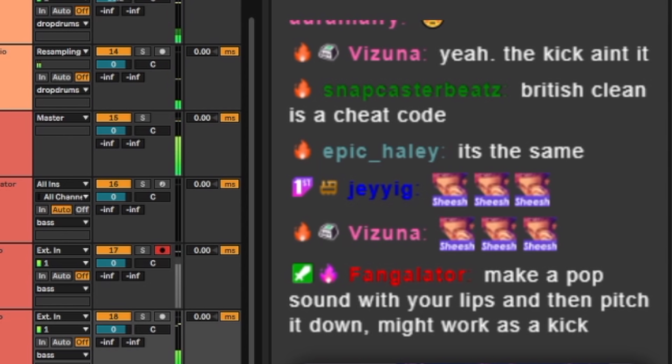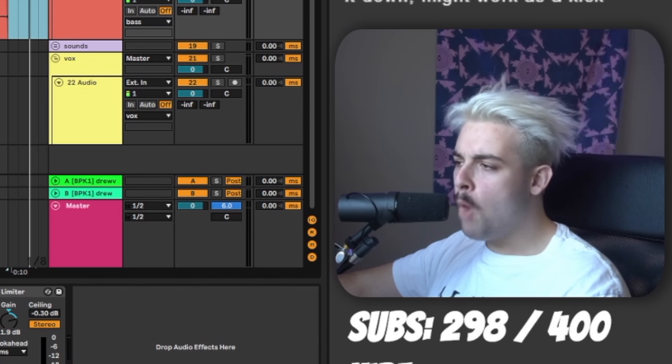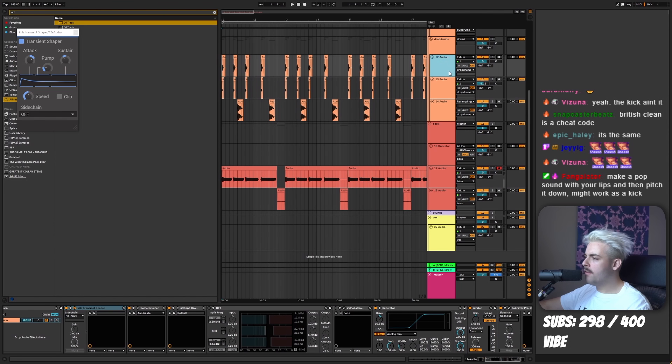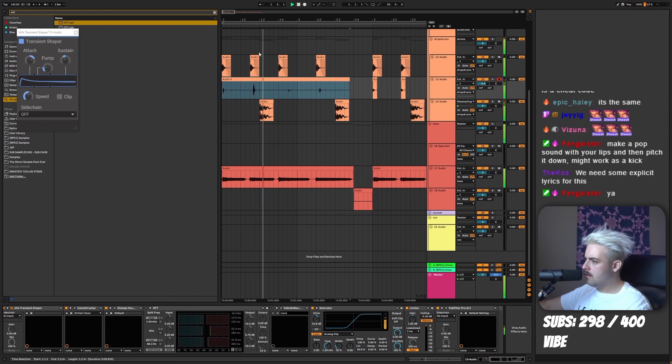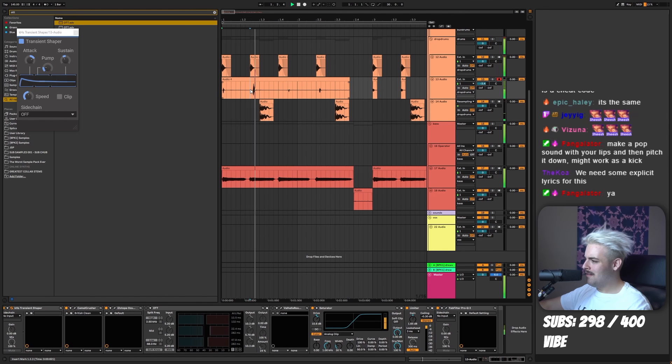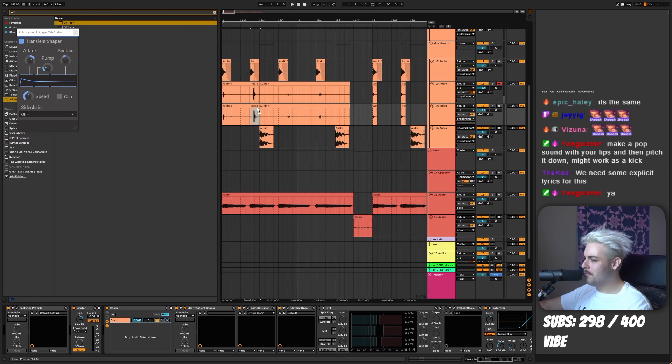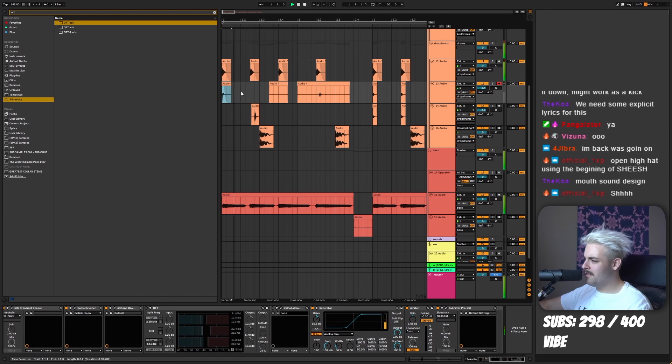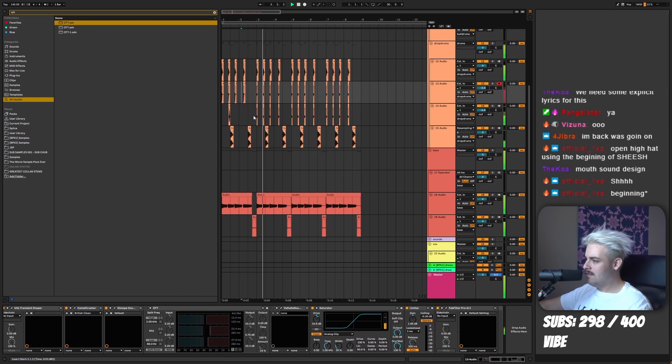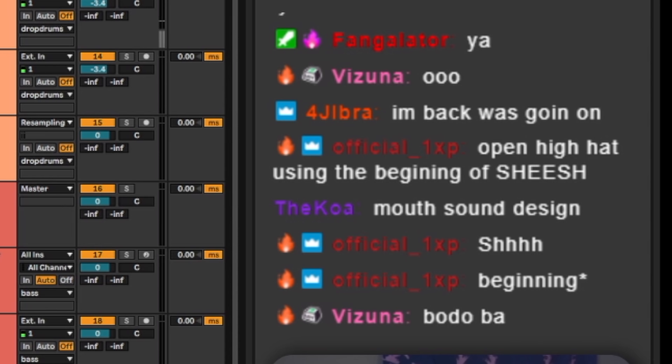Make a pop sound with your lips and then smack it down might work as a kick. Look at that. Like that. Oh, the perc. Using it with the bop. You already know we're gonna have to rap on it. Okay. Hold up.